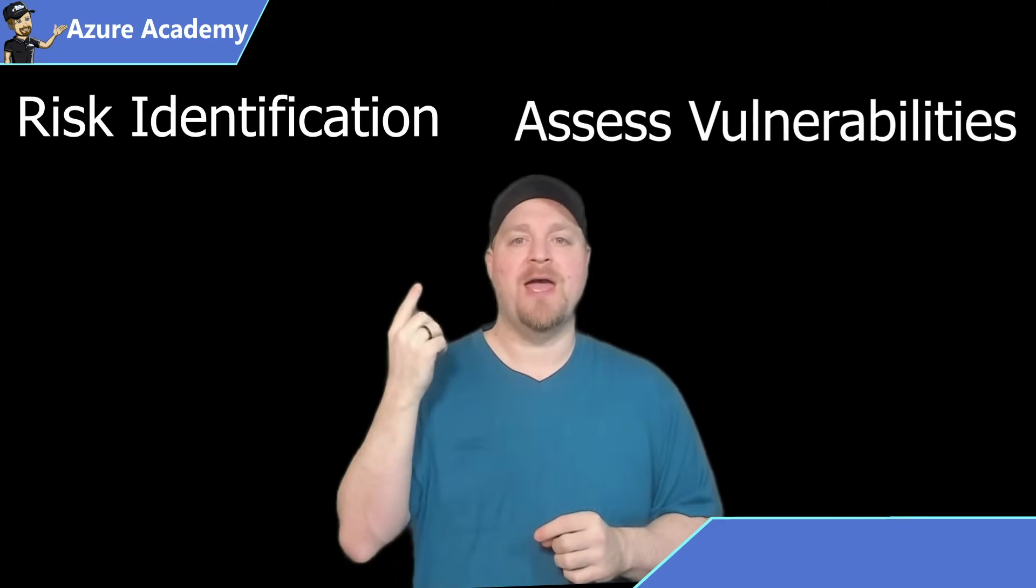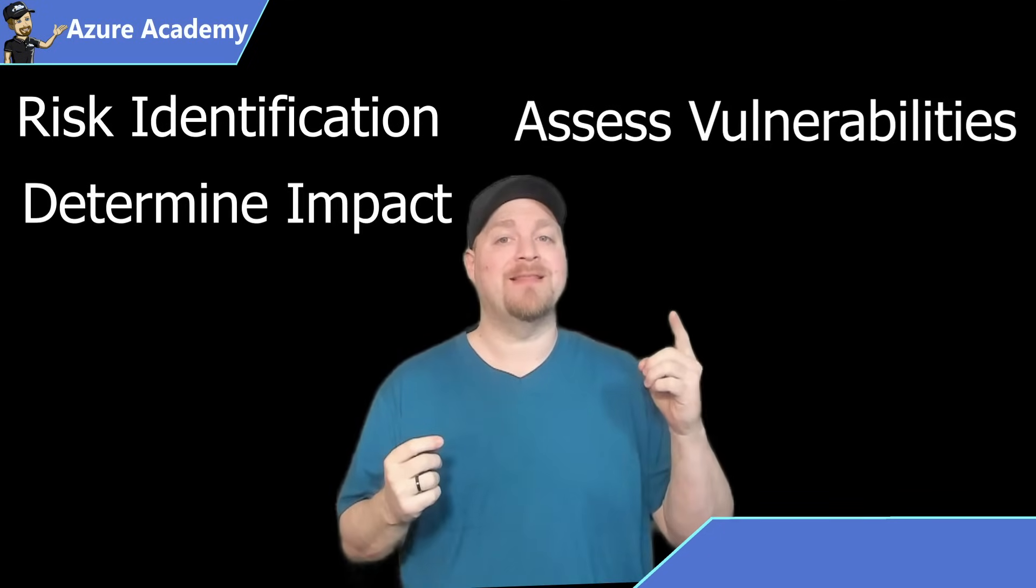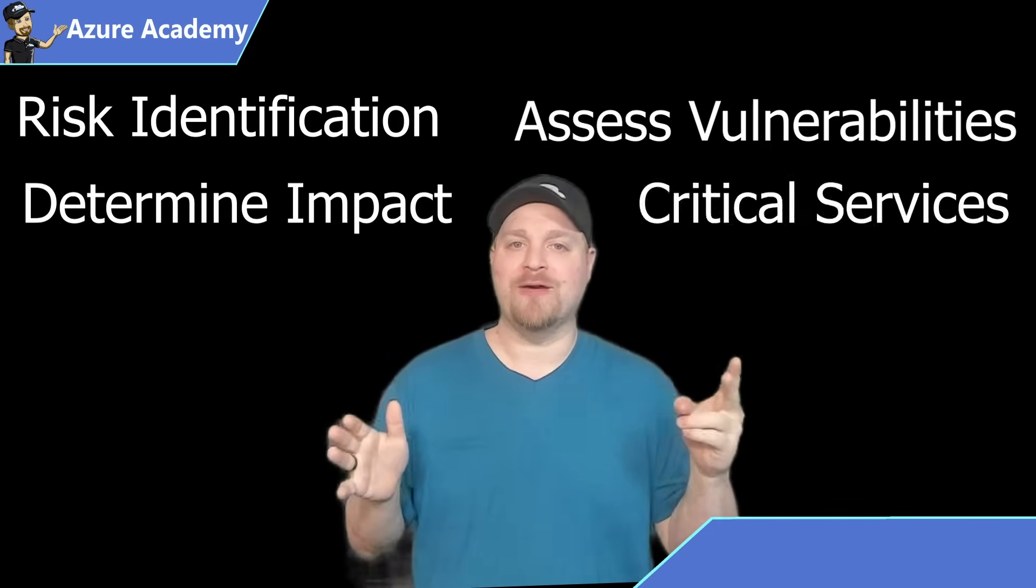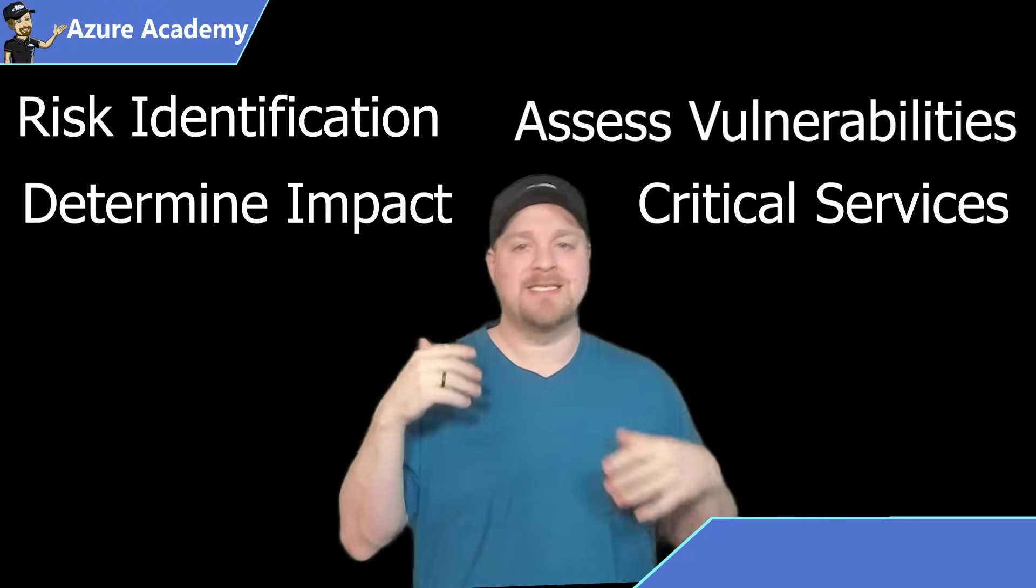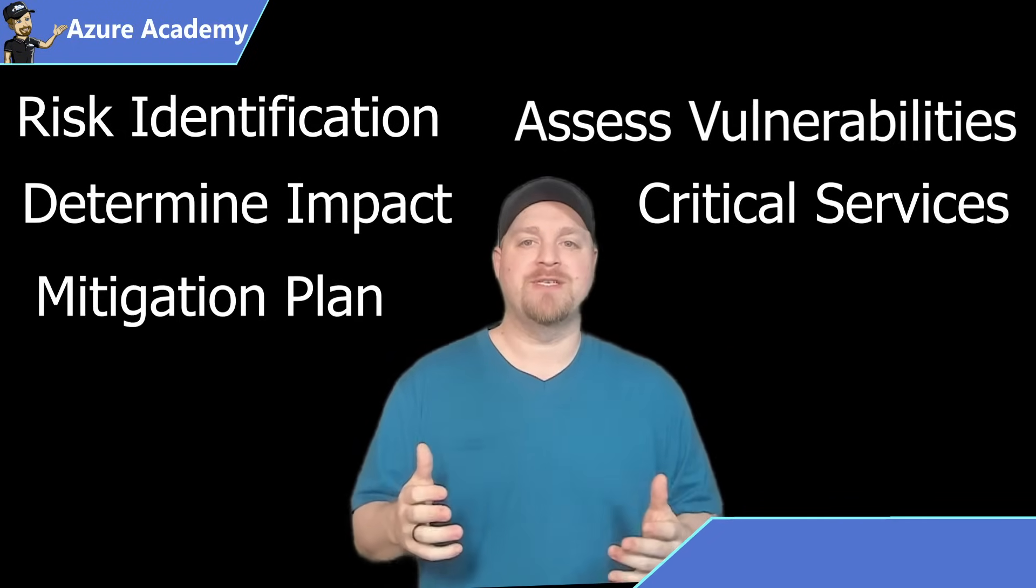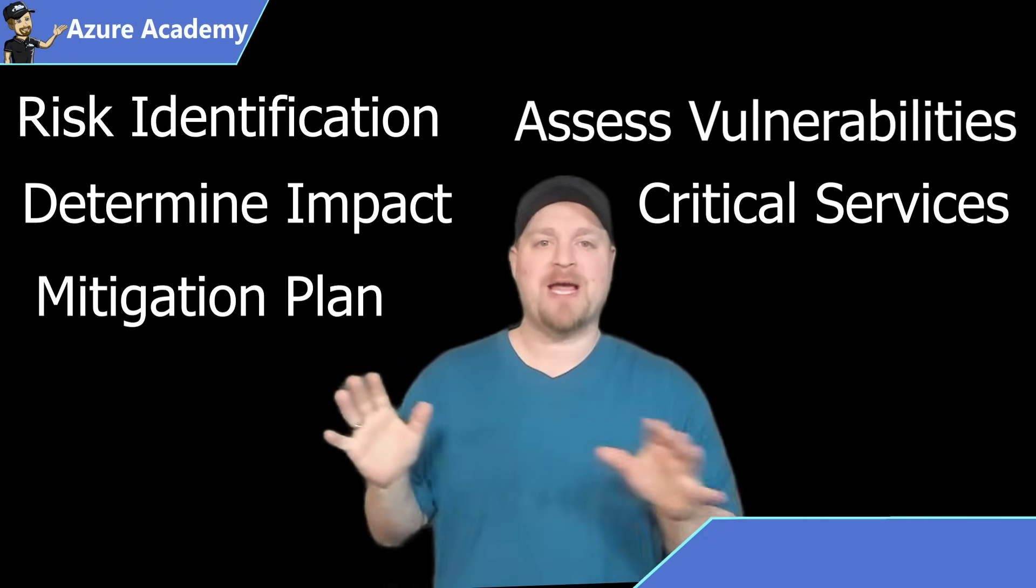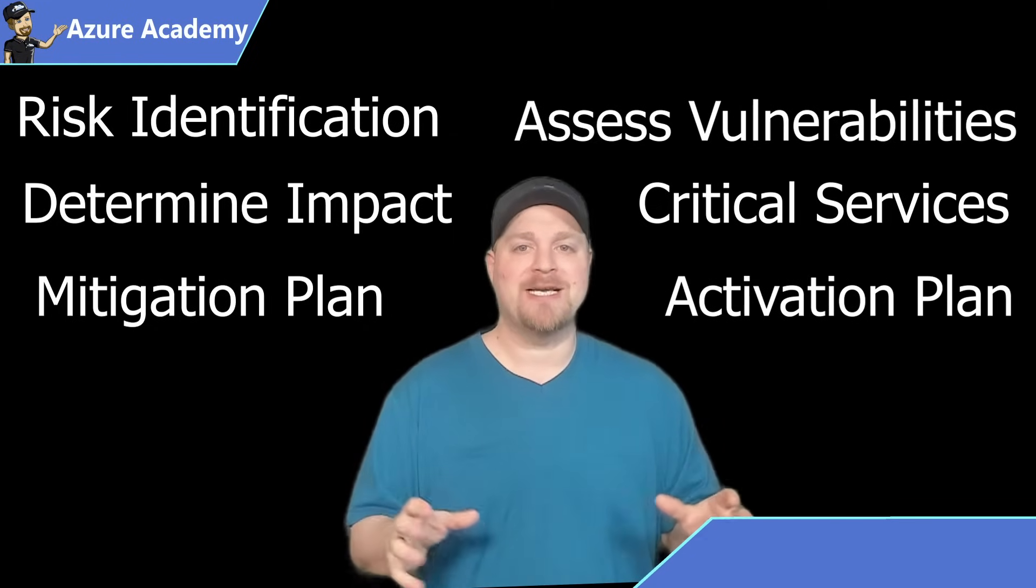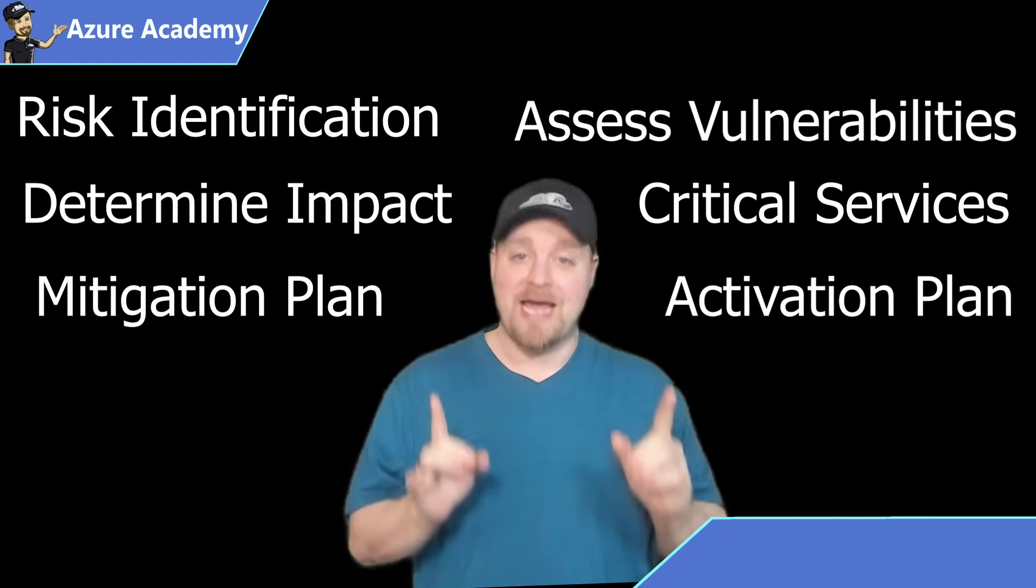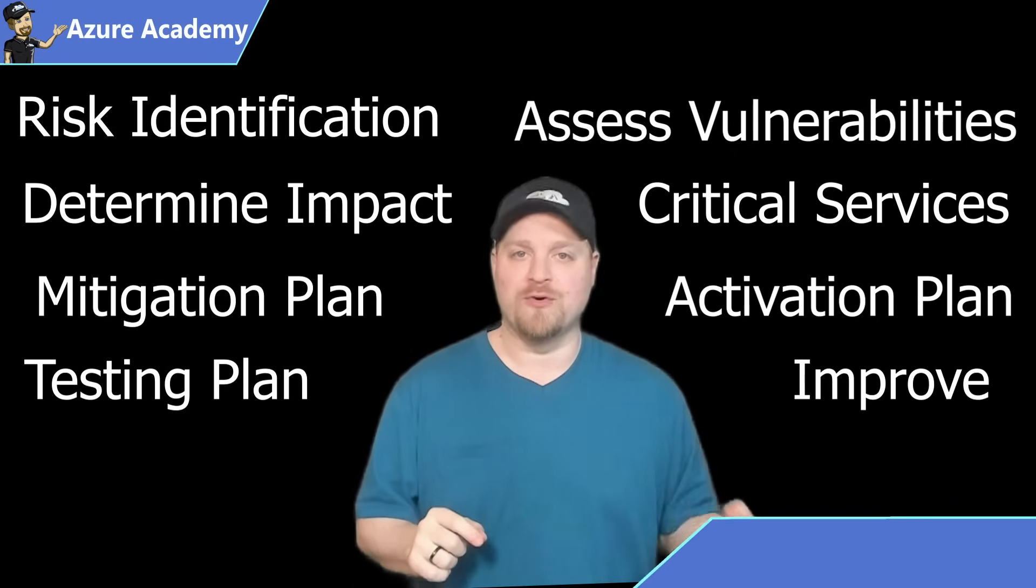When thinking about disaster recovery planning, no matter what the application is, and WVD in this case is the application, there are a few different things that you need to think about: identifying your risk, assessing vulnerabilities, determining the level of impact, identifying critical business services, designing mitigation for those services, having some kind of plan to start the process and activate everything, testing, and then continuous improvement.